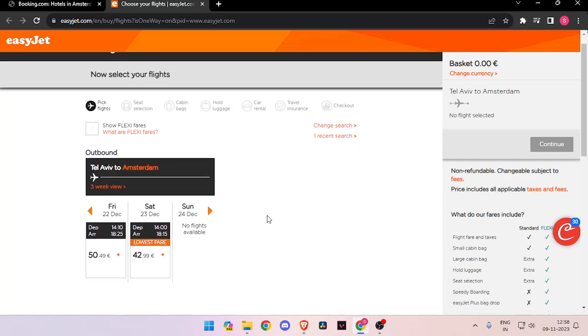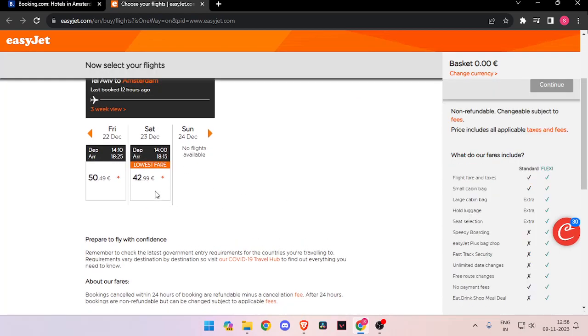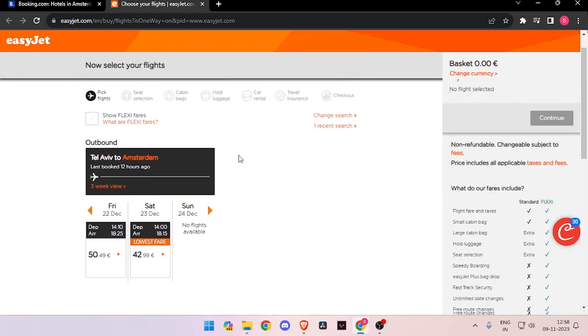Now it will show all the flights that are available on that day with different timings and prices.